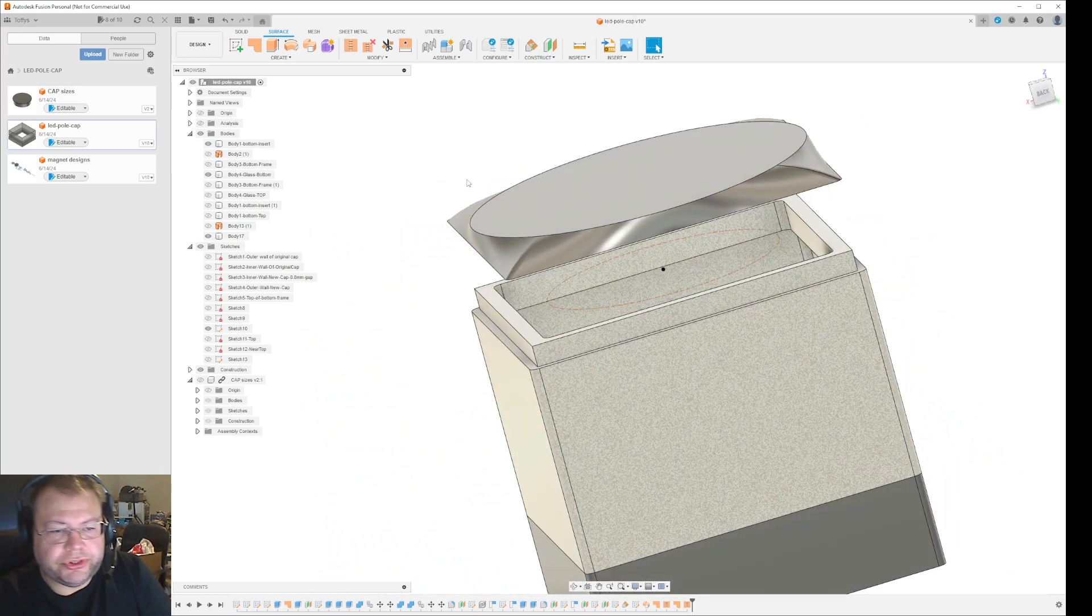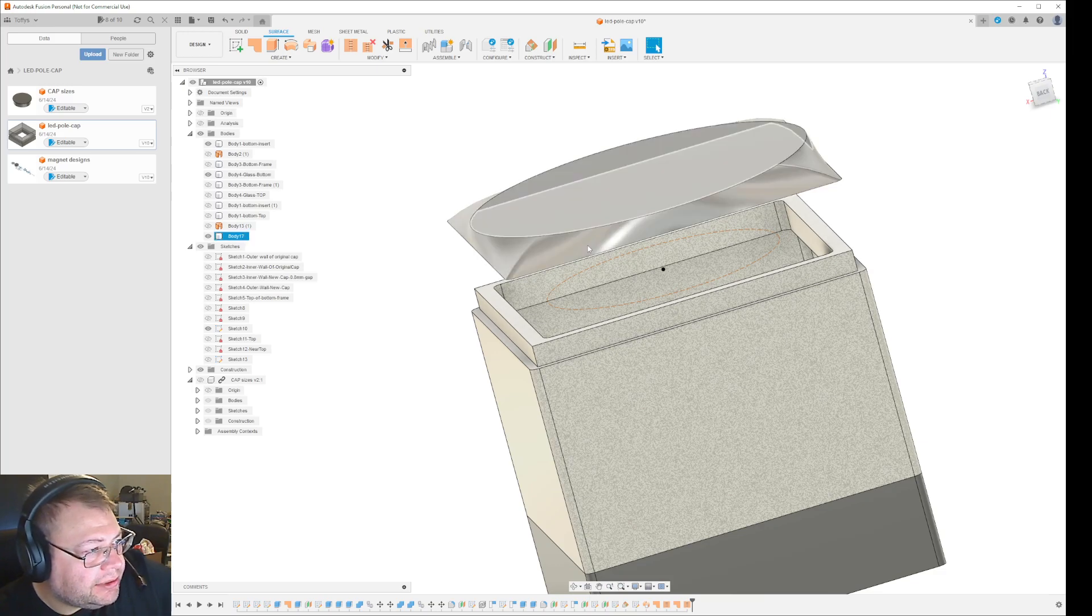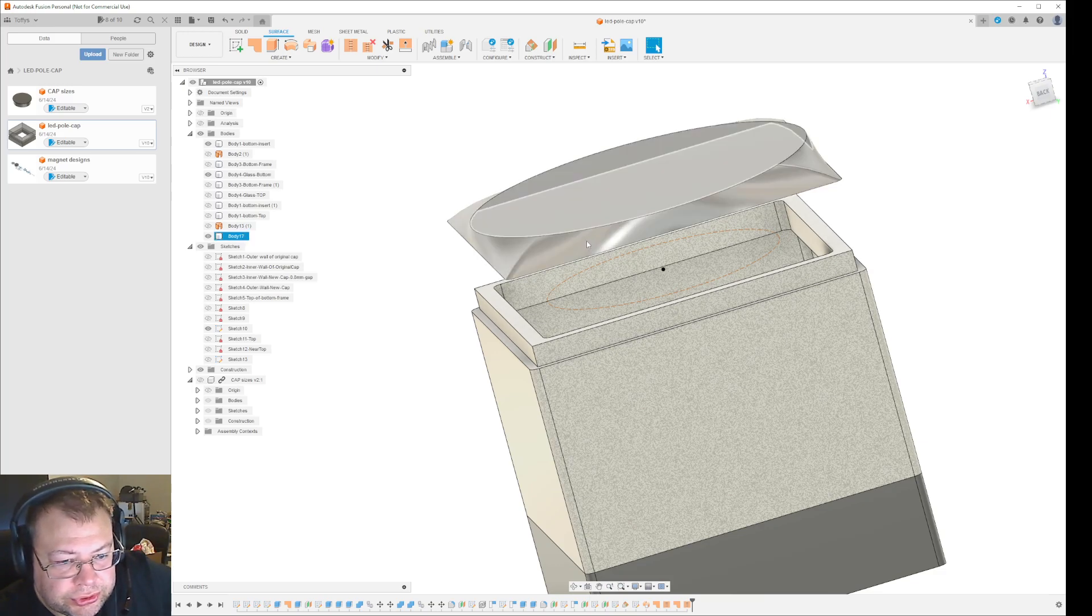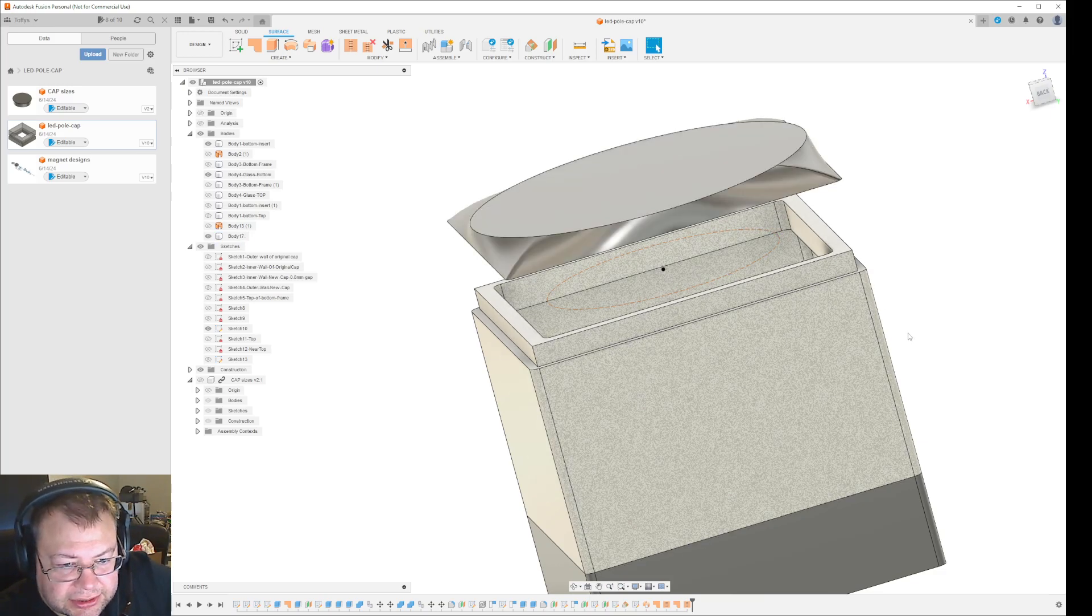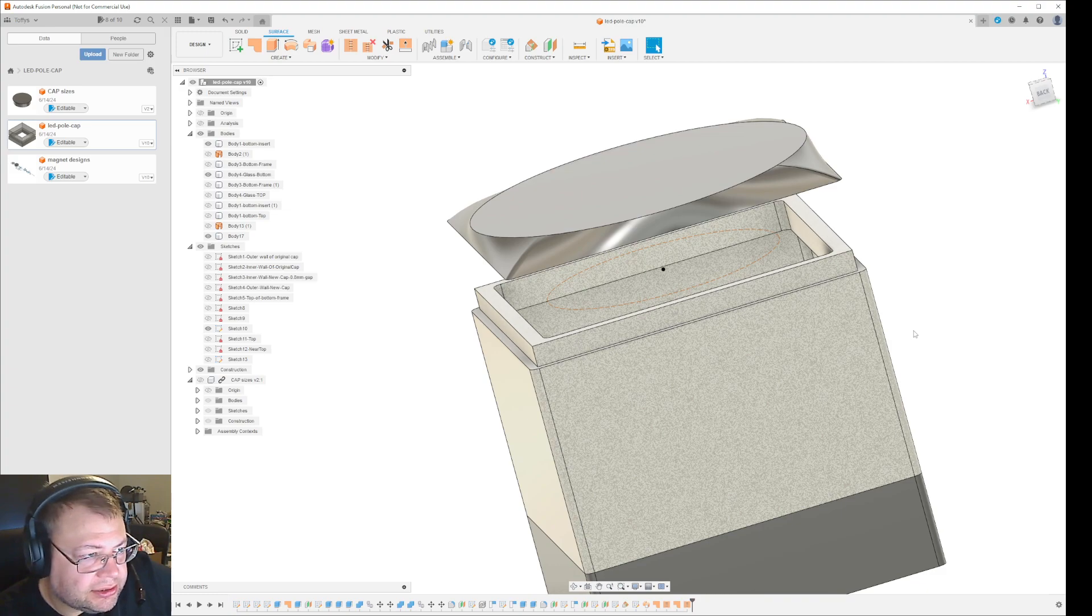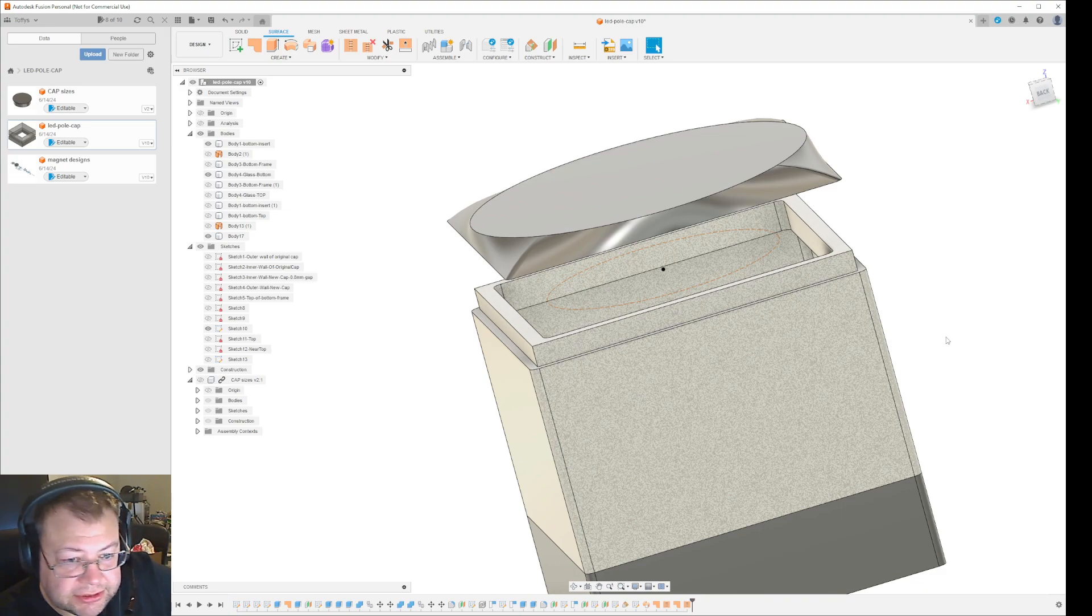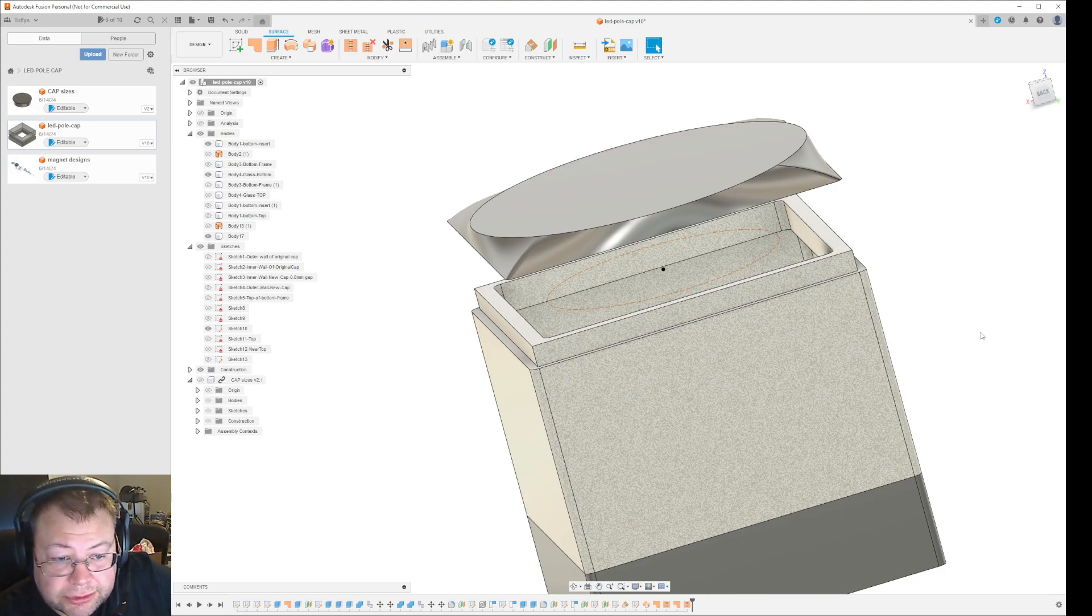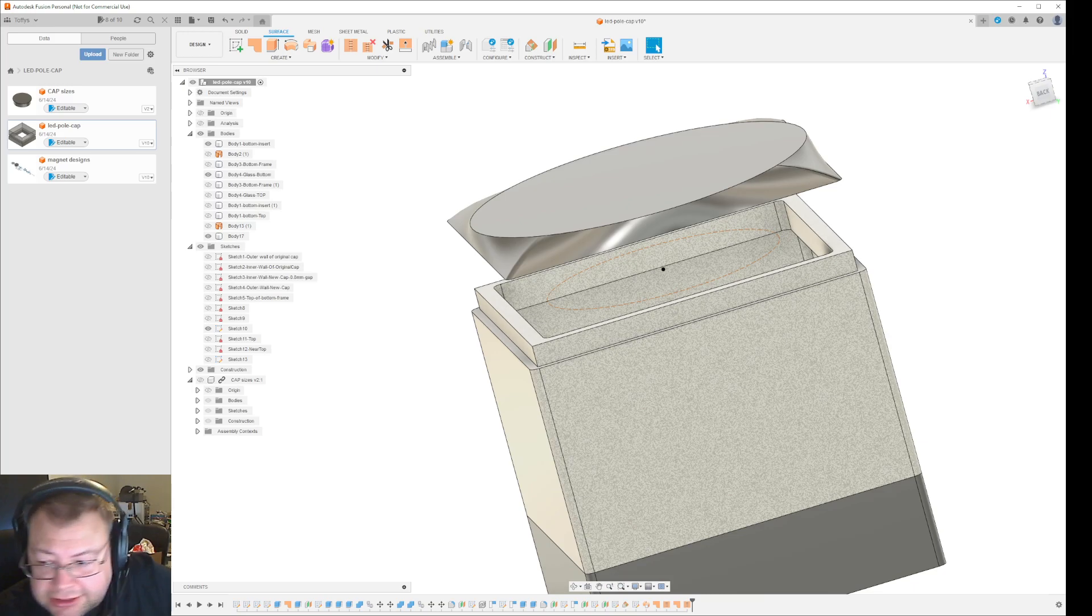So I was just going to show you how to use the sweep command and use two guidelines as the guides for making the object. Thanks for watching and have a nice day.